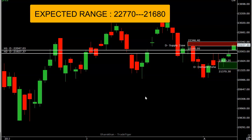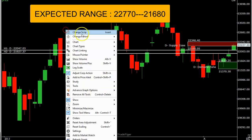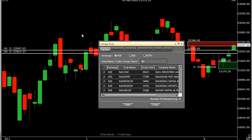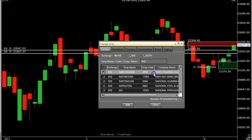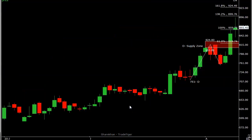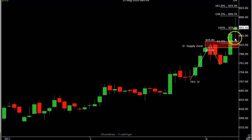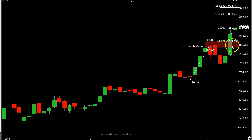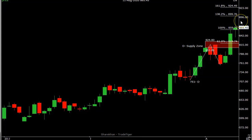Yesterday I talked about Natco Pharma for today's trade — let's see how it performed. Natco Pharma gave a breakout yesterday and today it almost tested the 138.2% level at 899, closing at 865. It gave a decent buying opportunity around 840 to 845 and went all the way up to 890, giving a decent move. Positional buyers can hold to 920–925 levels.